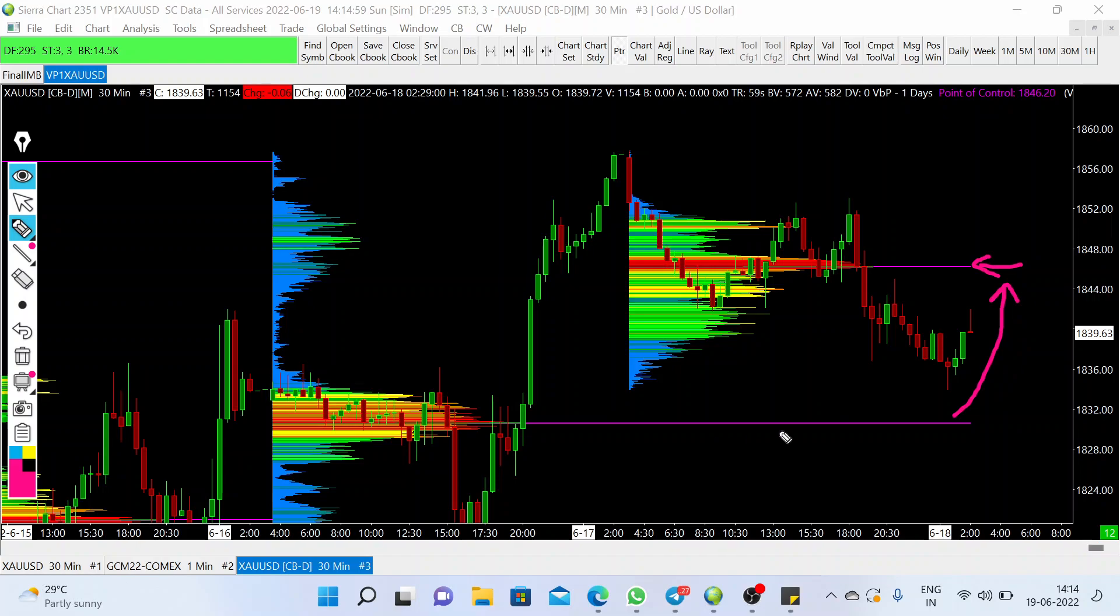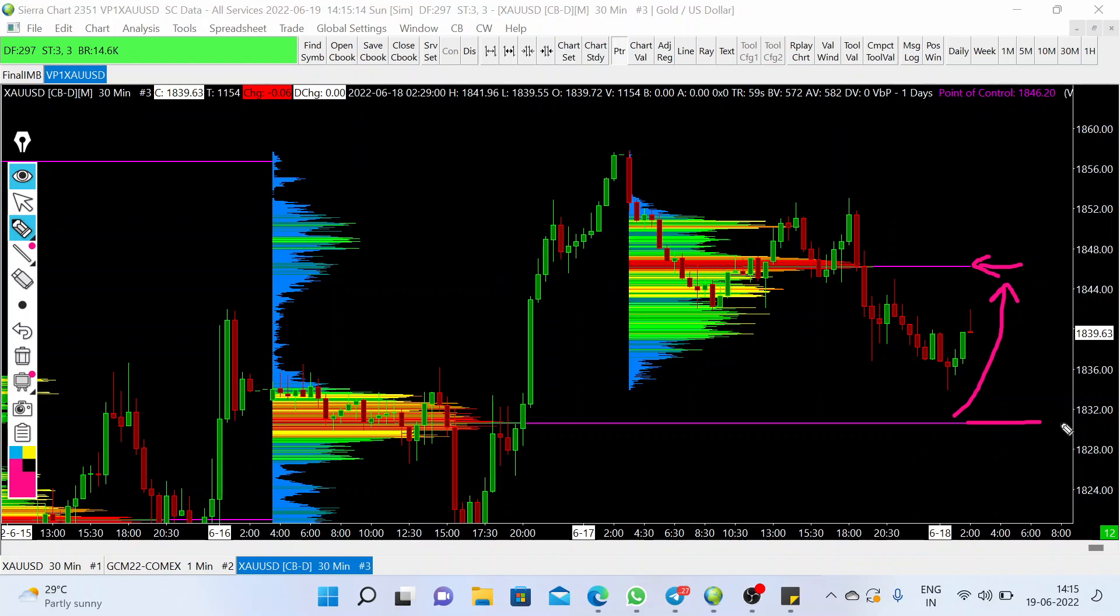But as you can see, the current trend is going to test the naked POC below. This is the POC area; we can consider this price at around 1830. So this is the support, mid-term support, that we have to watch for at the intraday level on the basis of volume profile. And if we look over to the footprint analysis...